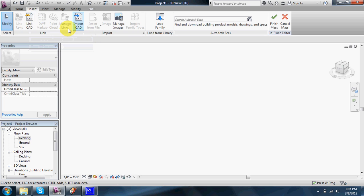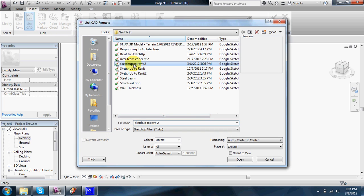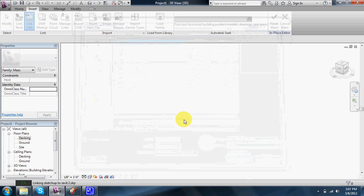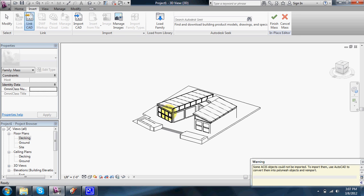You guys know the difference between link and import. I always link. Choose your file. If you had set up in origin or center-center, you can do that, but it doesn't really matter at this point. Just to start.